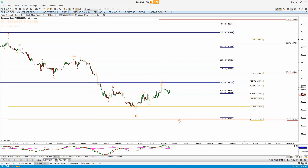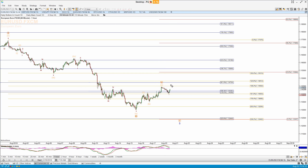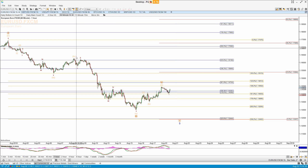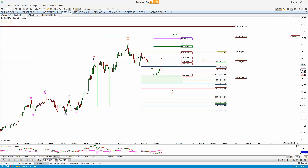Euro: I think the four is probably in, unless this is the A of four — in which case we're going to get a B-C up to one Fibonacci level higher. That would match better with what I'm looking at in the US dollar, if it is going to make another high.